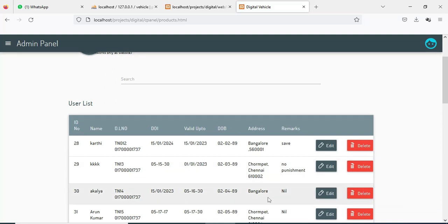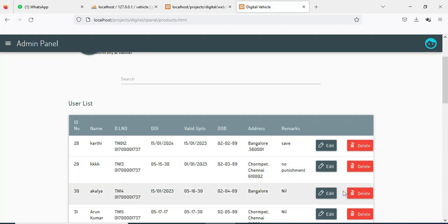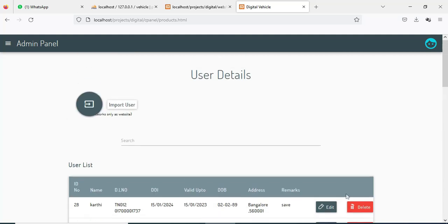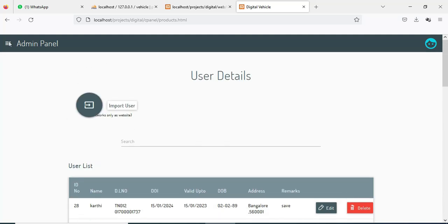You can view what insurance records are available and view the insurance list with all the details. If you want to delete the vehicle model or delete any details, the delete options are there. Now come back to the home page.